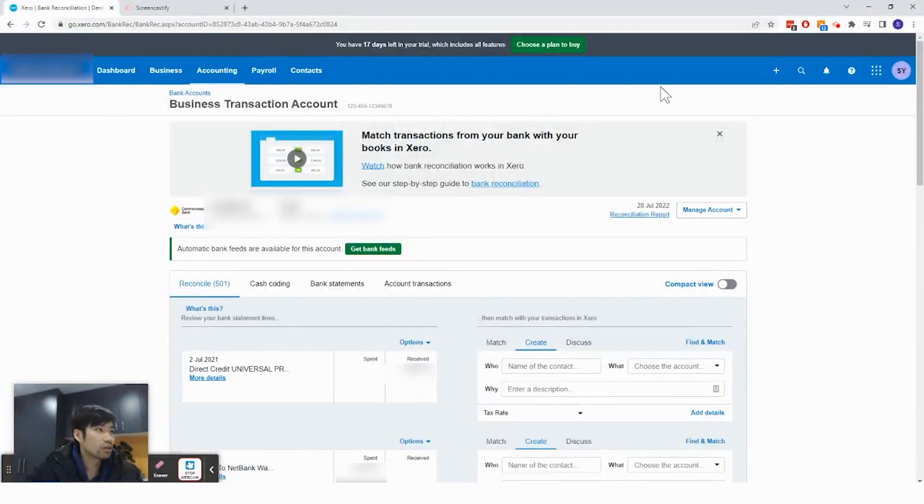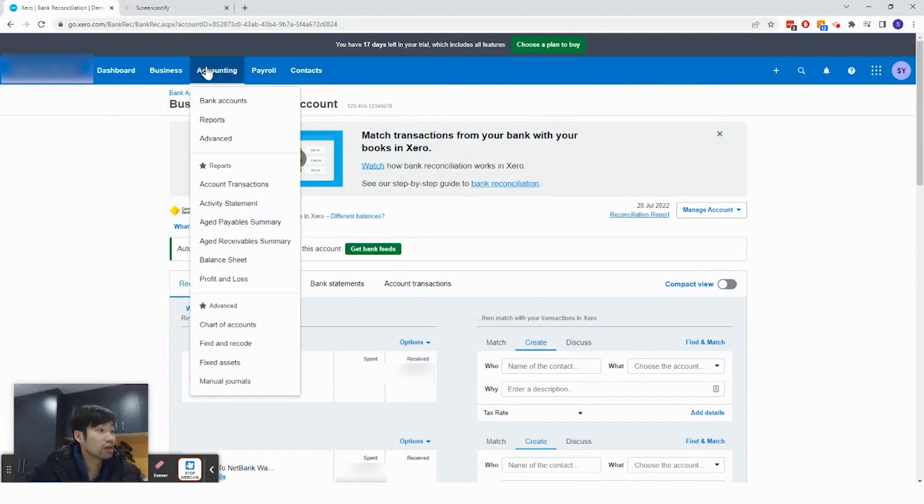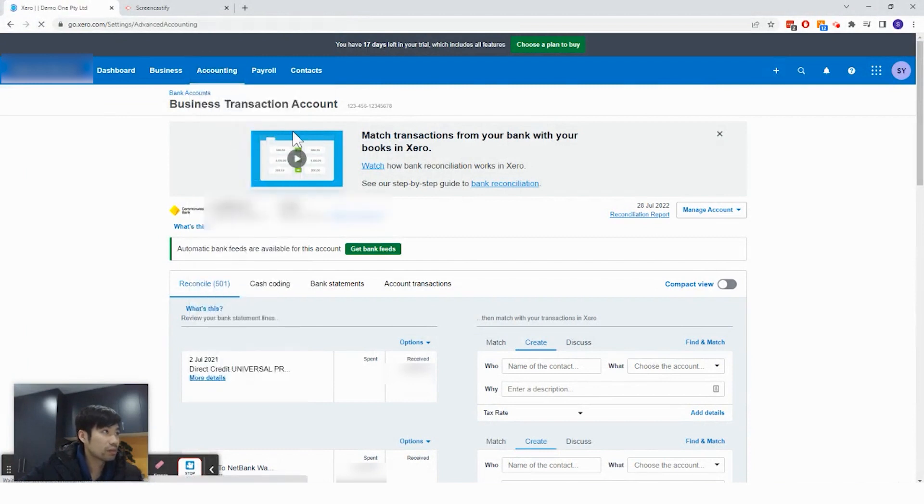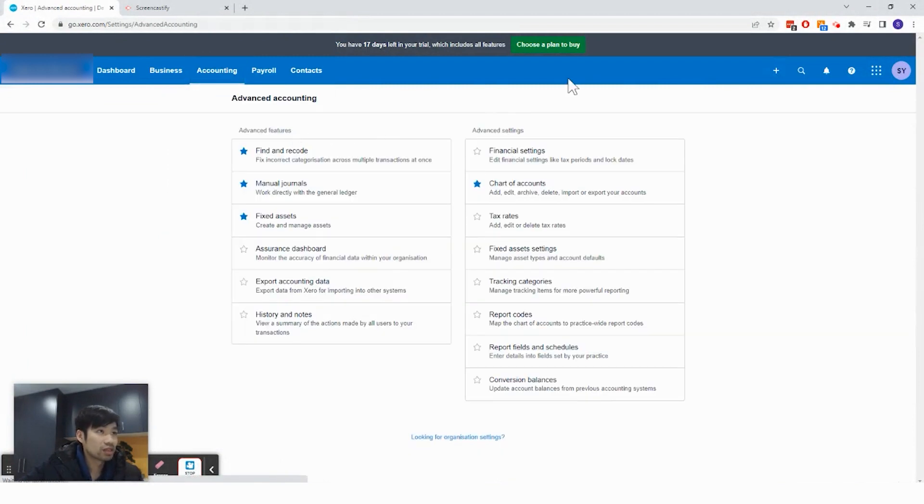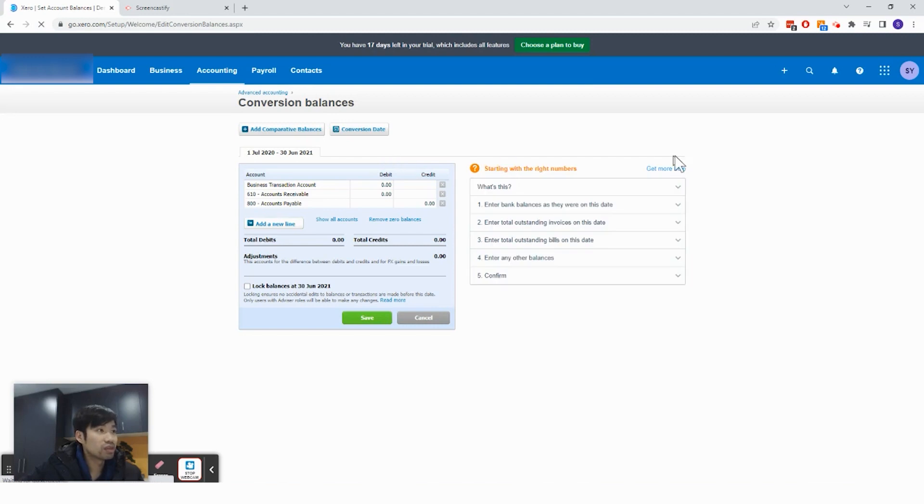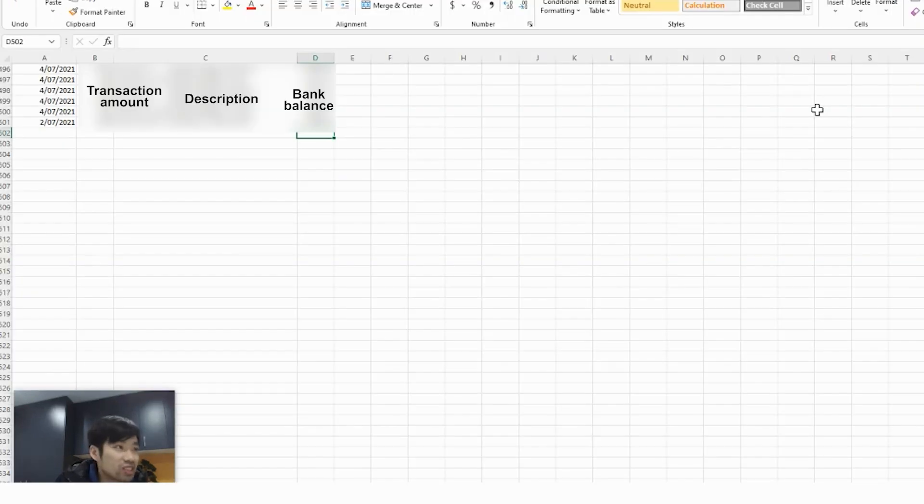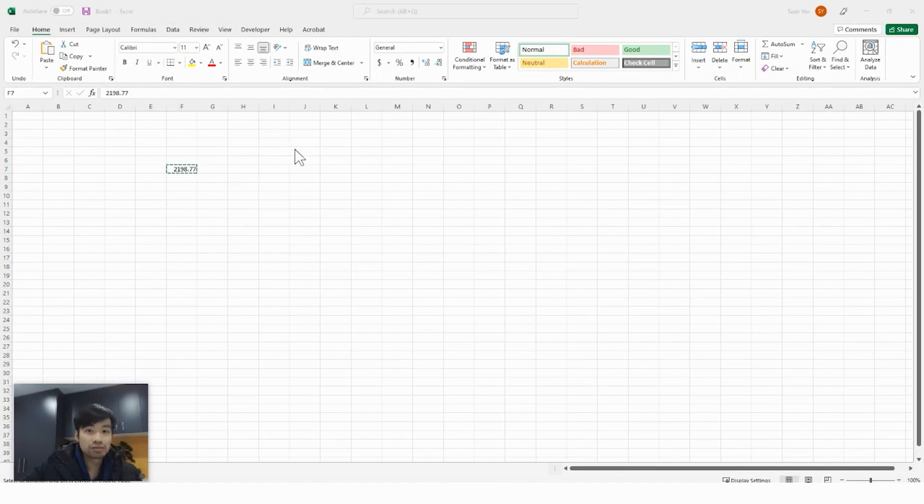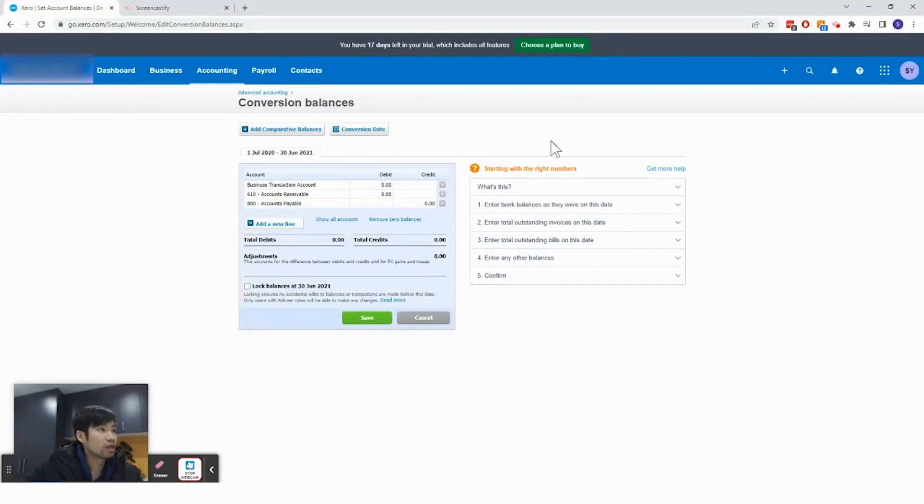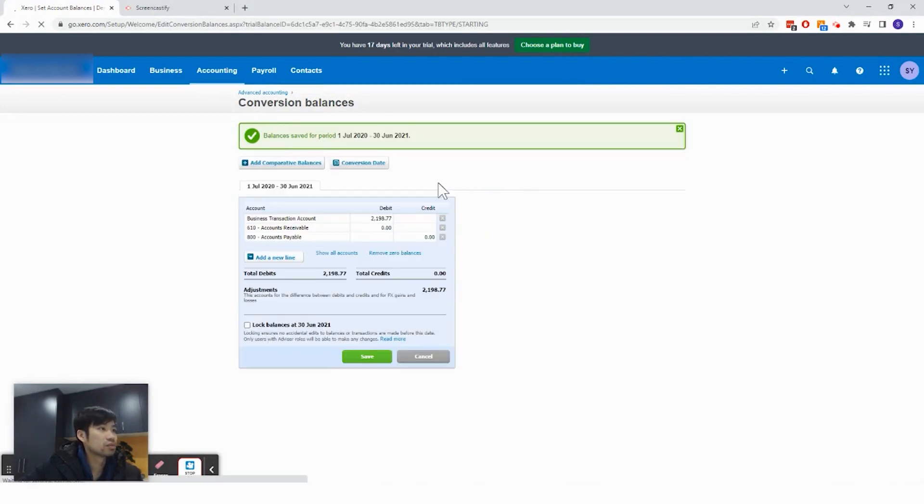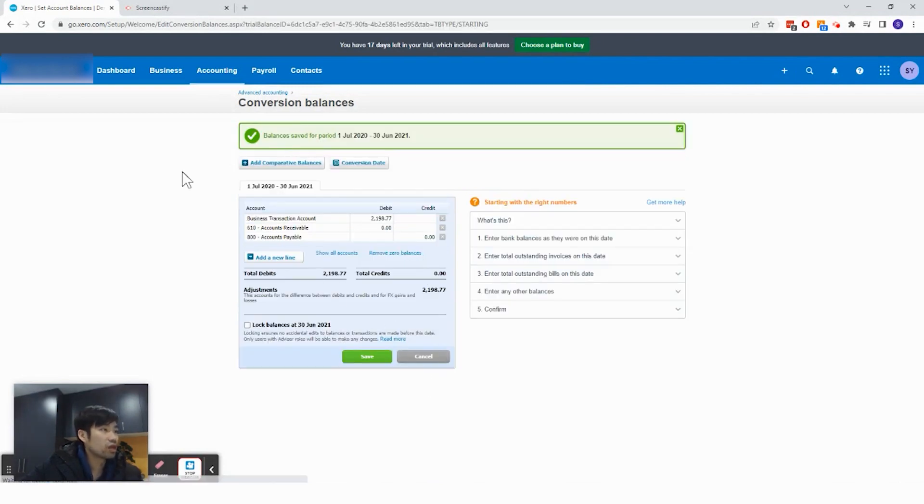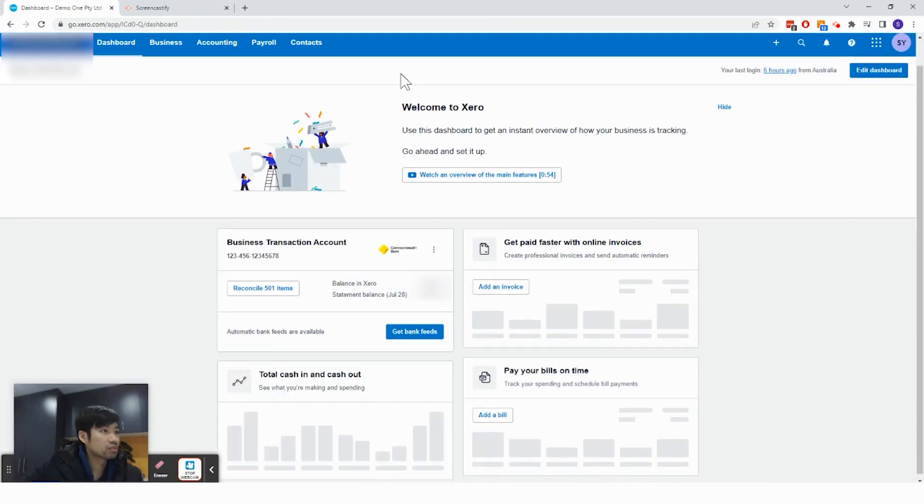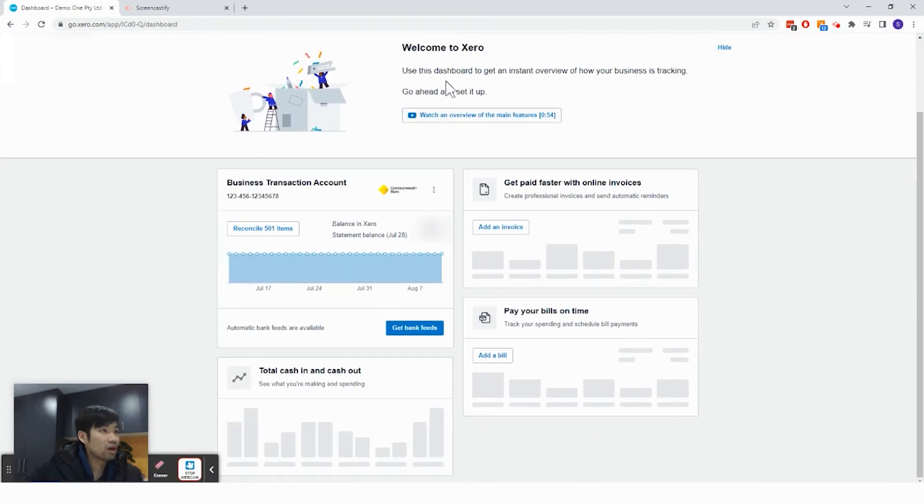So what I'm going to do is I'm going to go back to Xero, click on accounting, click on advanced, click on conversion balances. And remember the amount that we just put aside just now, I'm going to grab the amount 12198.77. And I am going to put it as the business transaction amount. Now if I go back to dashboard, I'll be able to see that the statement balance is 4867.84.